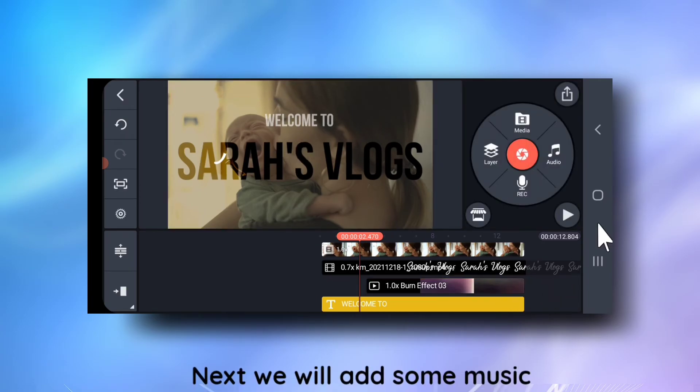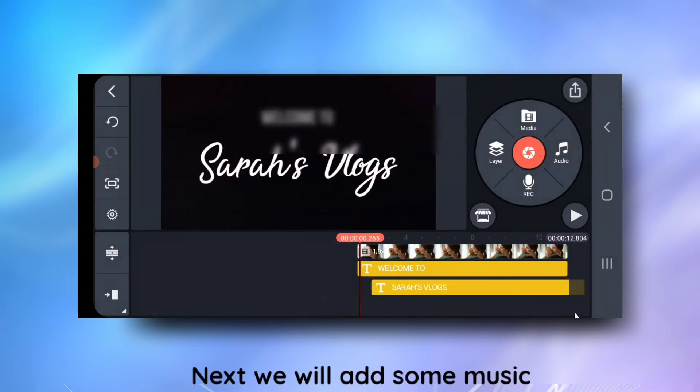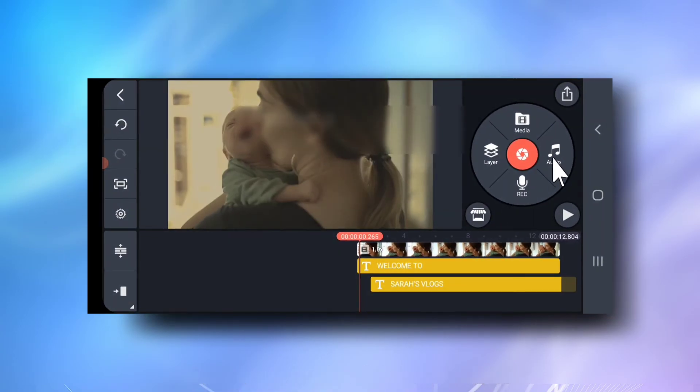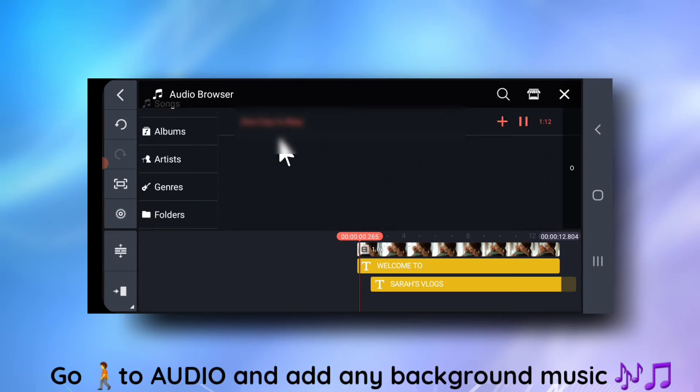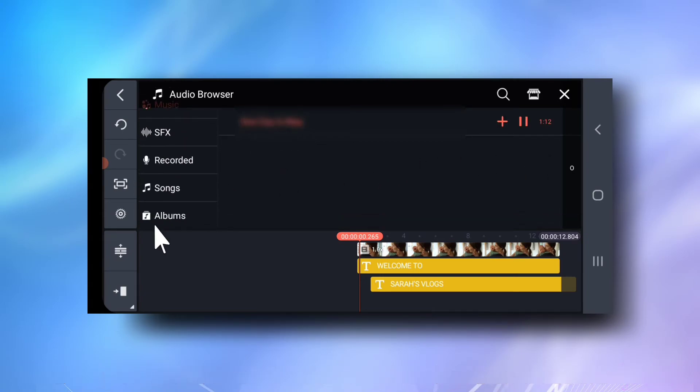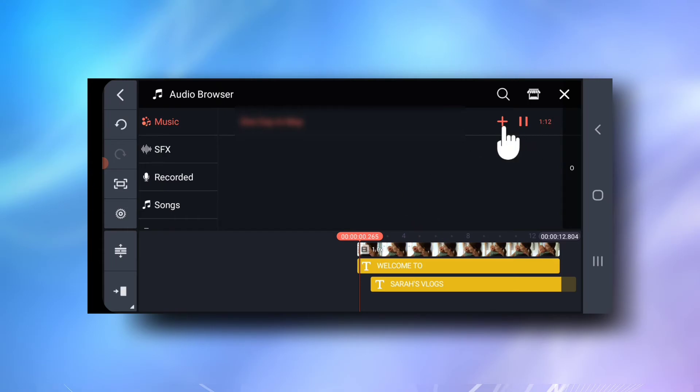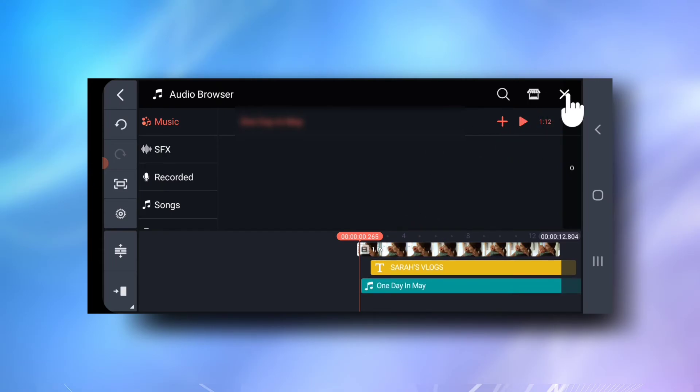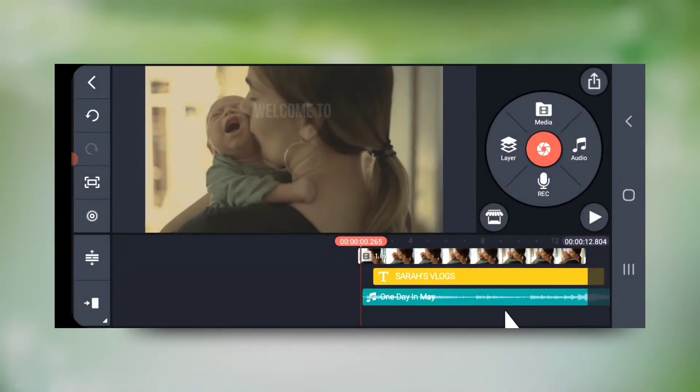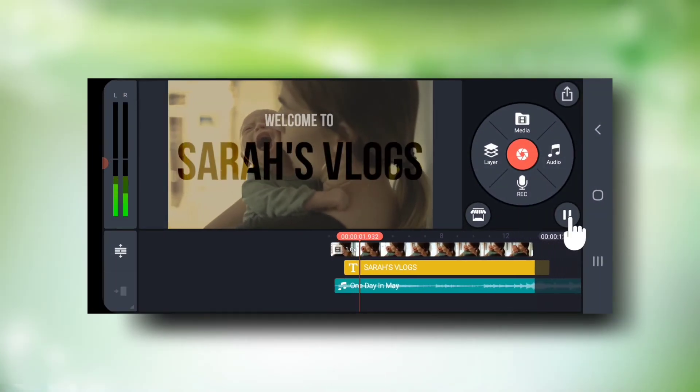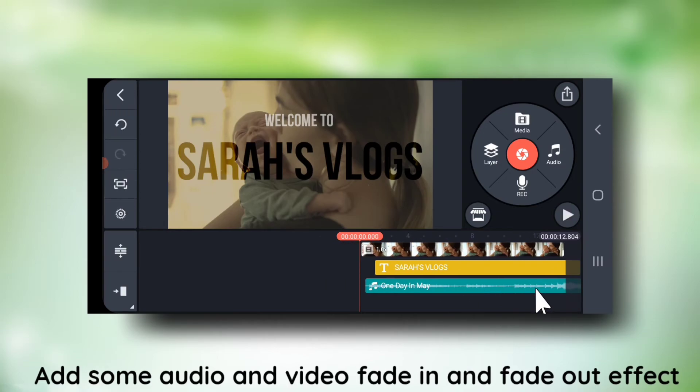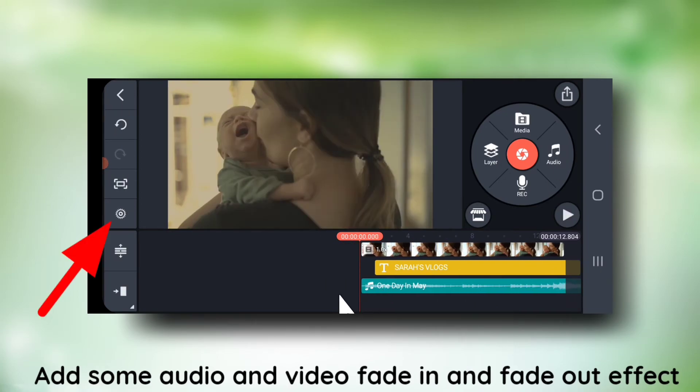Next we will add some music. Go to audio and add any background music of your choice. Next add some audio and video fade in and fade out effect like this.